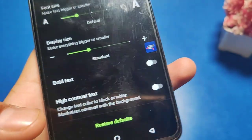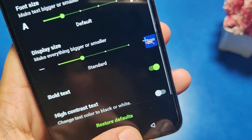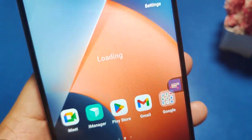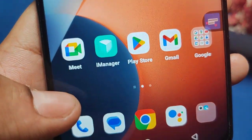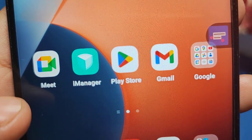You can also choose Bold Text. Then press back — you can see the text is bold now.